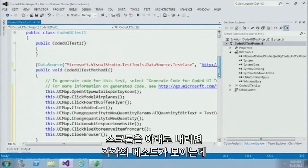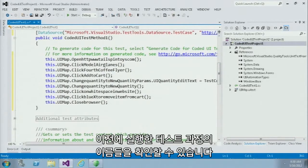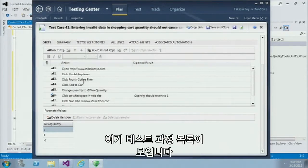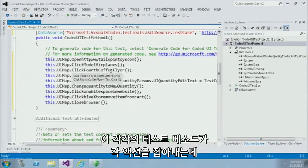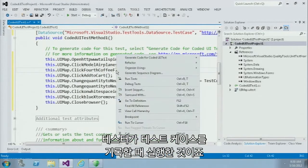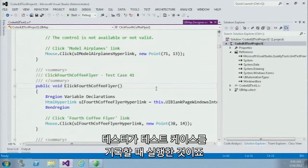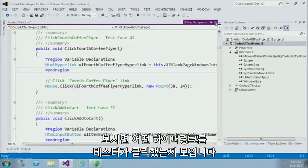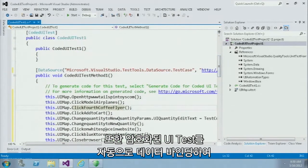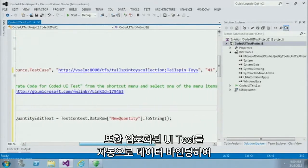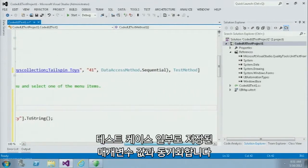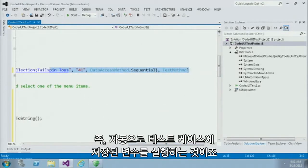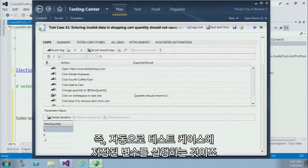If I scroll down here, you'll notice that we have individual methods which correspond to the names of the test steps I was working with earlier. Each one of these individual test methods now captures the individual actions that the tester was performing when they recorded that test case. You can see where they're clicking on a particular hyperlink, for example. The other thing to point out is that we automatically data bound this coded UI test back to that data parameter list of values stored as part of that test case. This means it's automatically going to run this for each value stored as part of that test case.